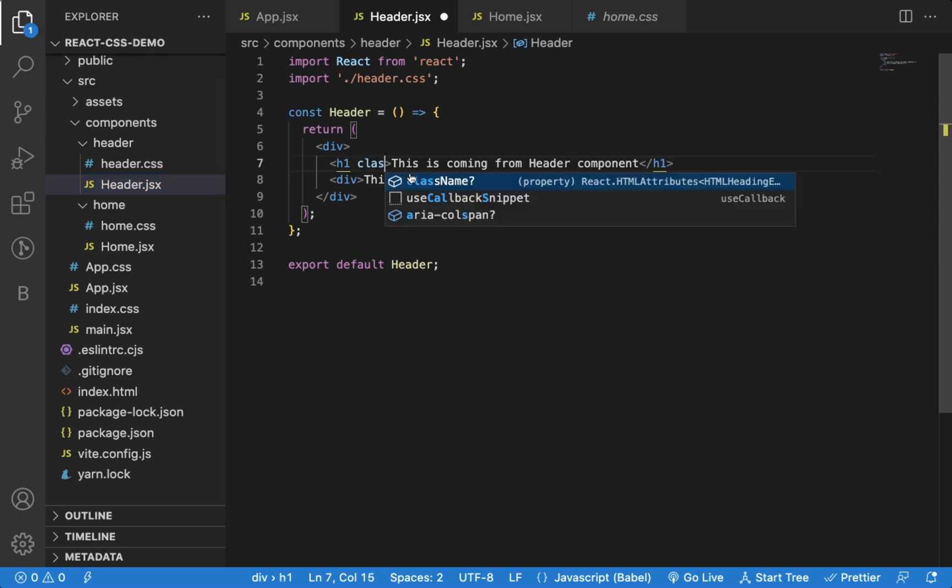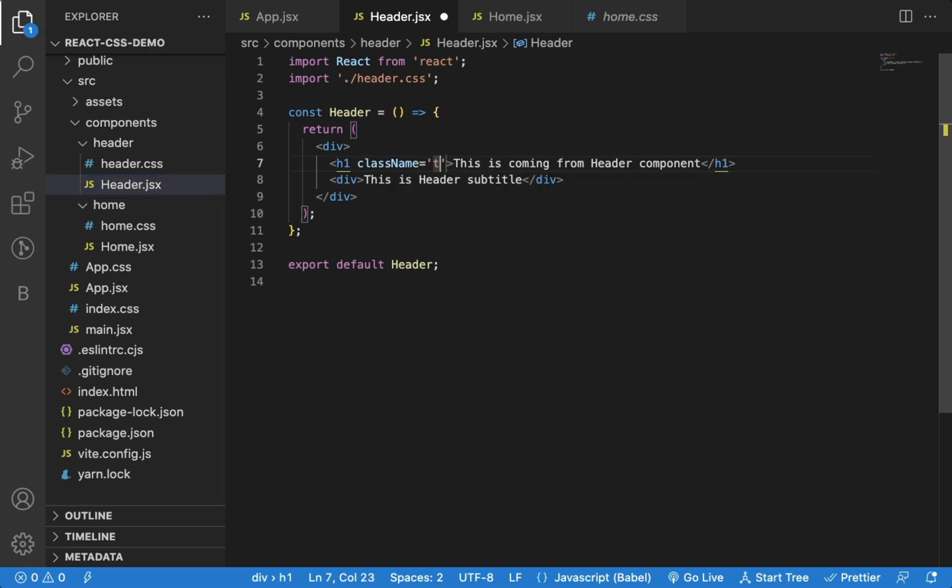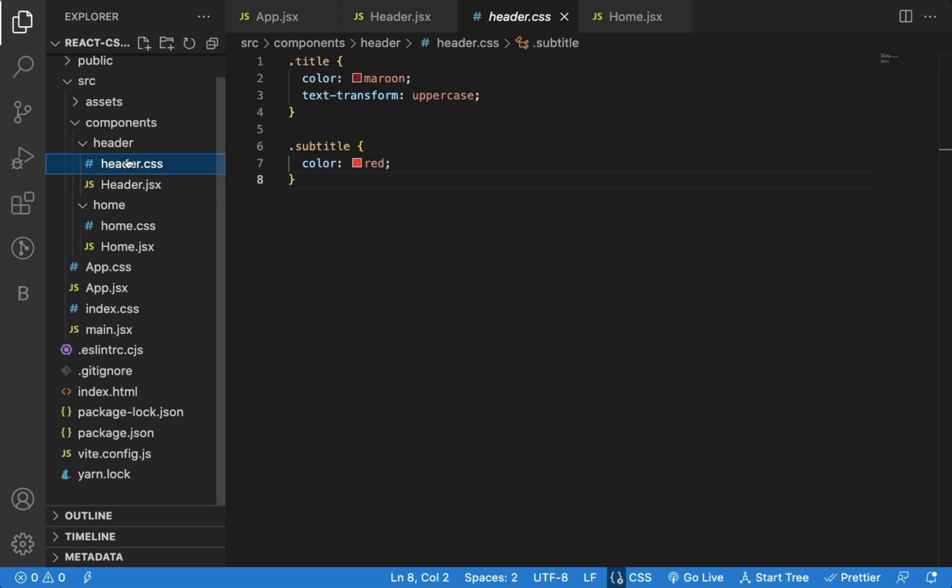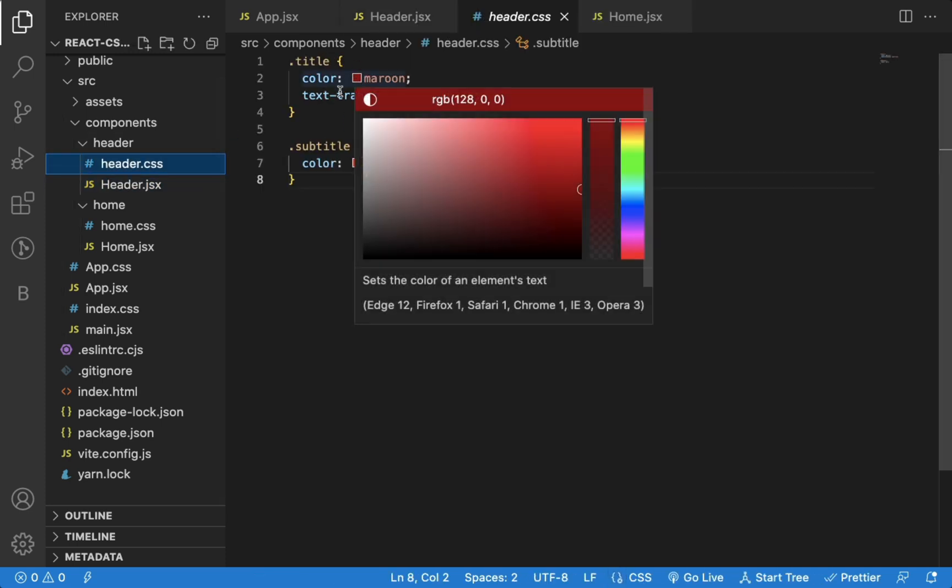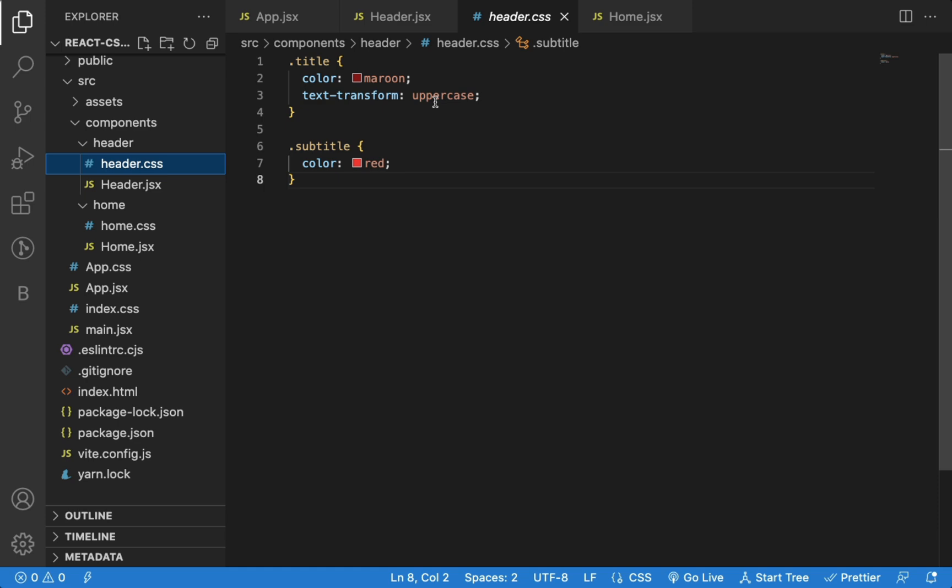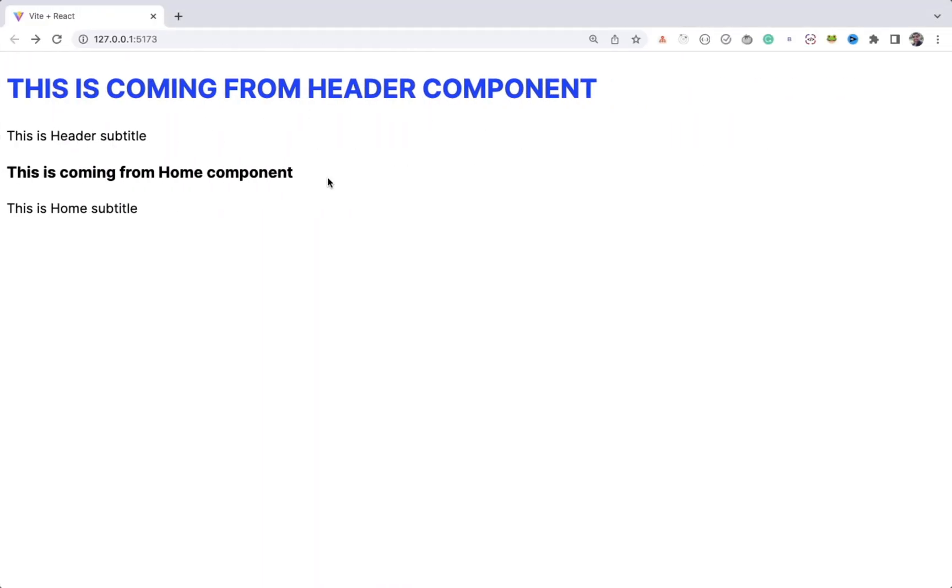Now, let me give a class of title for the H1, and I have already created the title class in header.css file with color and text transform CSS properties. If you check now, you can see the main title is now blue with uppercase text.